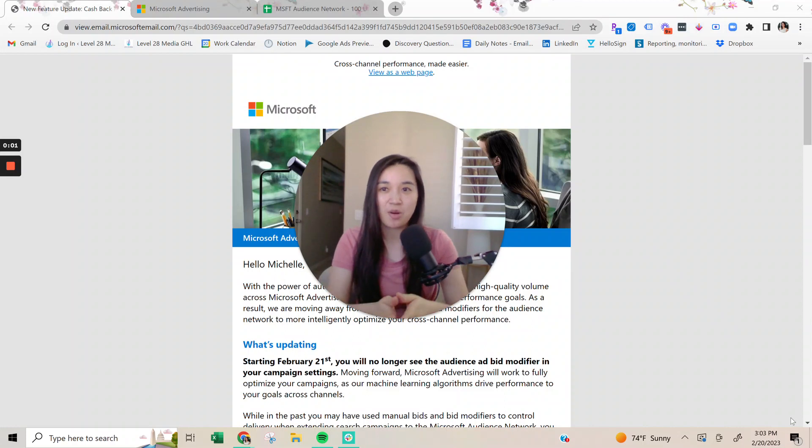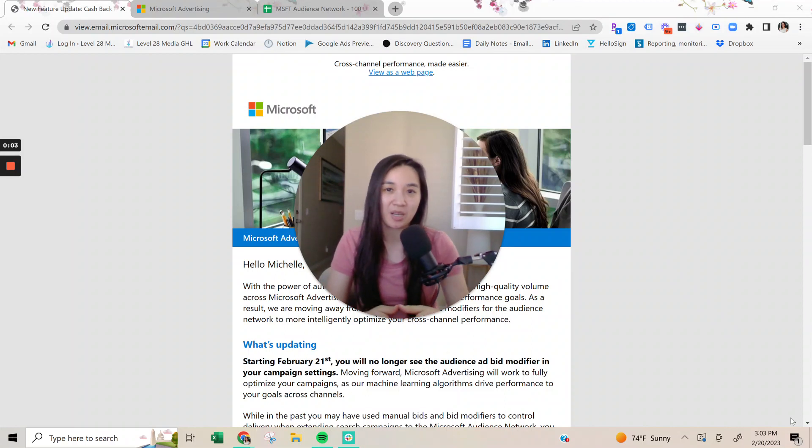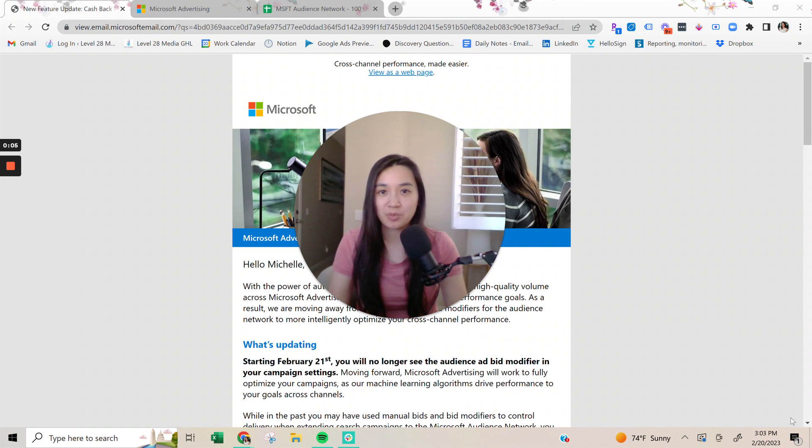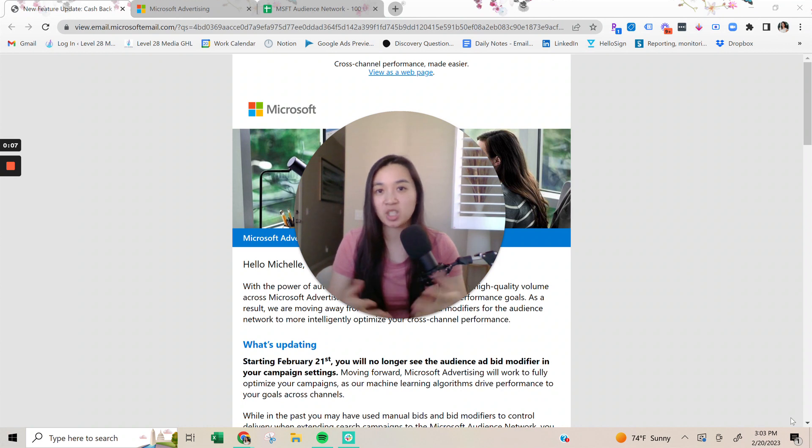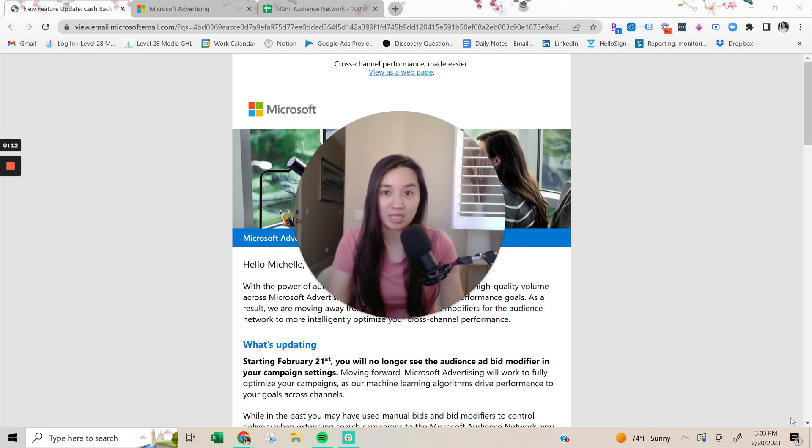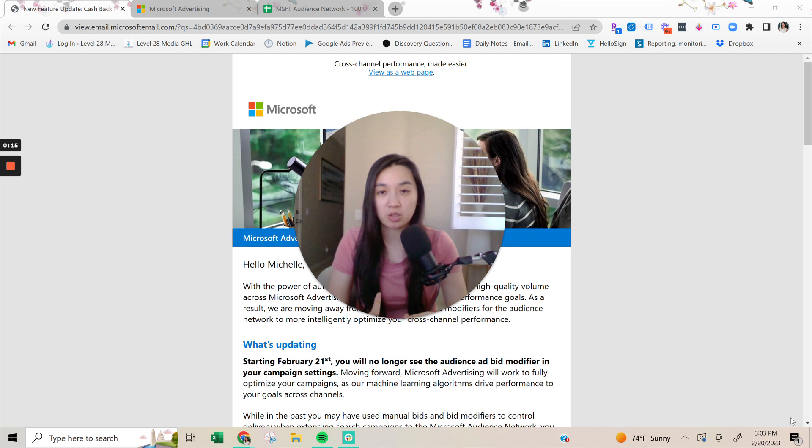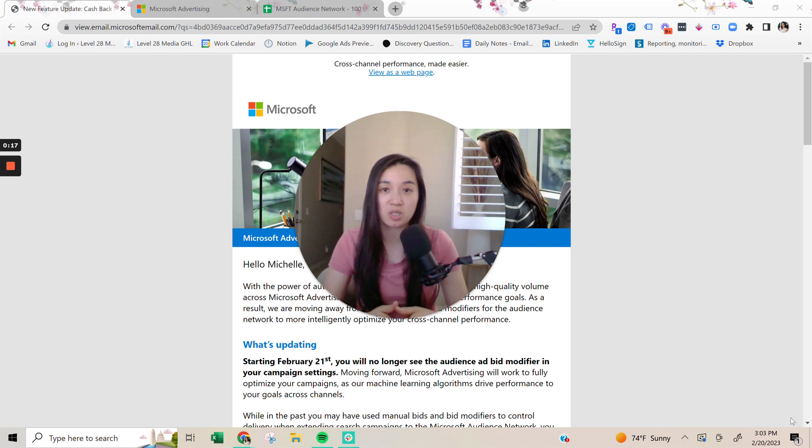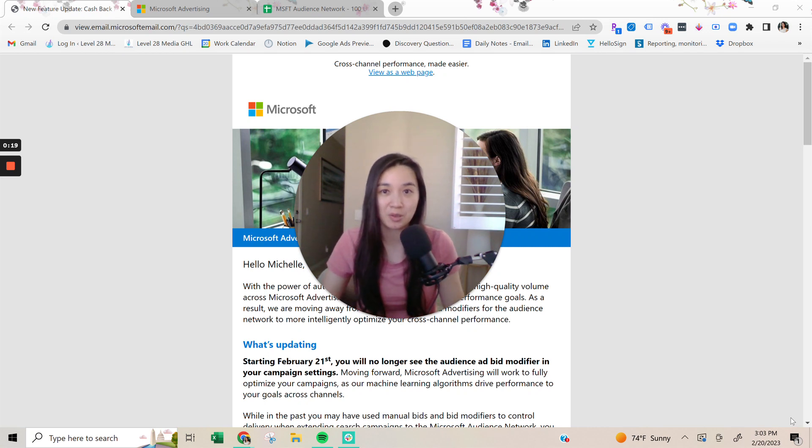In today's video, I'm going to give you an update on Microsoft advertising. Last week, Microsoft Ads made a huge announcement via email. I have the email here. I'm going to talk about what the big update is, the implications, and what you can do to start adapting as soon as possible.